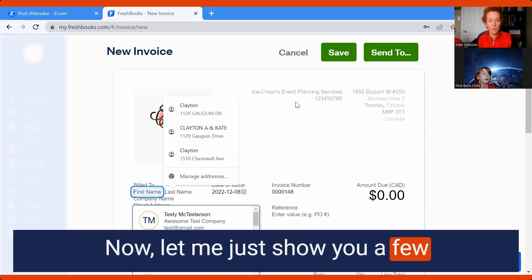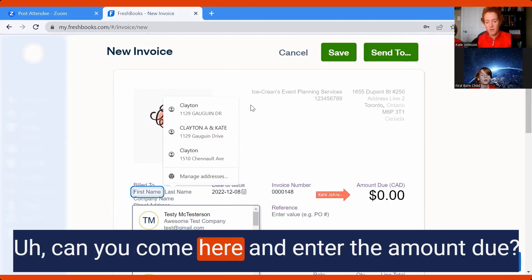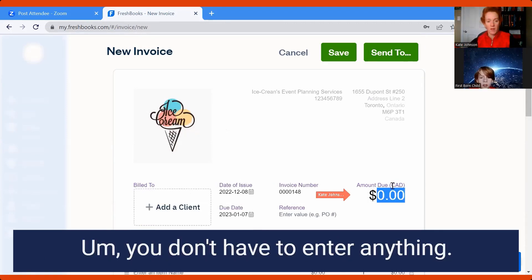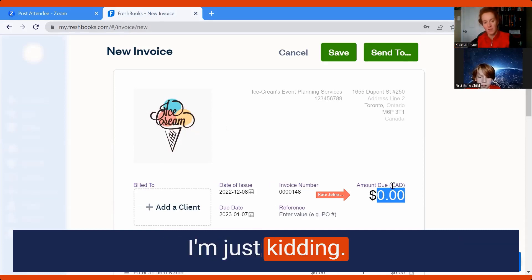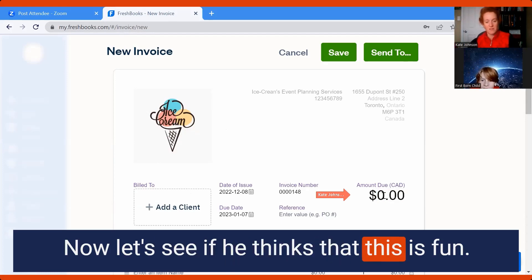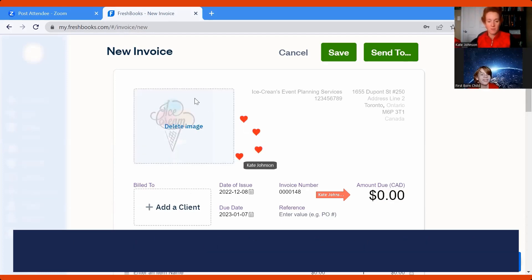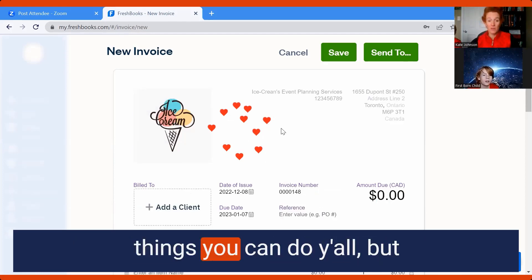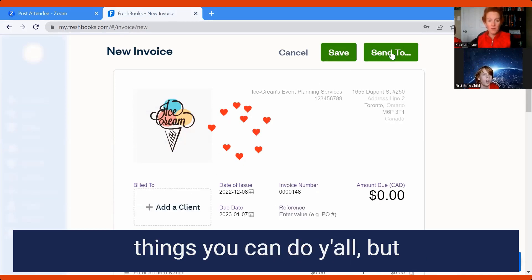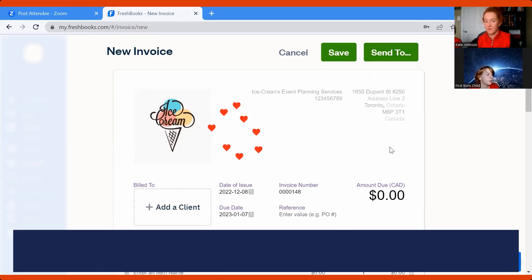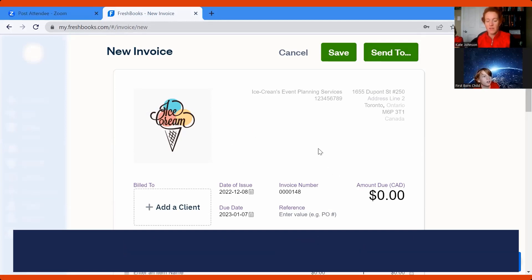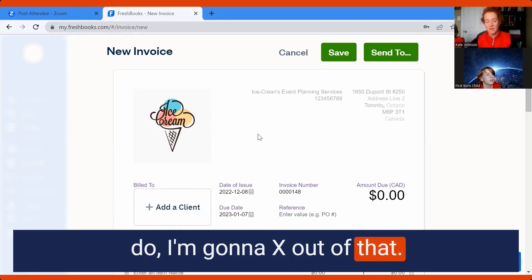Let me show you a few more things you have access to. We have arrows — that's what I'm trying to point out. And now I'm putting hearts all over his screen! You see the hearts? There are a whole lot of different things you can do. I'm able to get rid of the arrow myself — there's a little X on green. You can get rid of stuff, or hit 'Clear All Drawings' to clear everything at once.